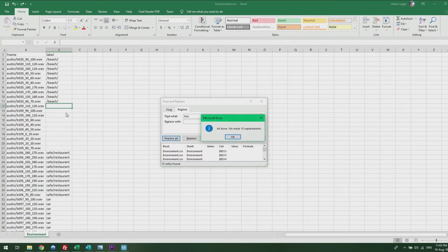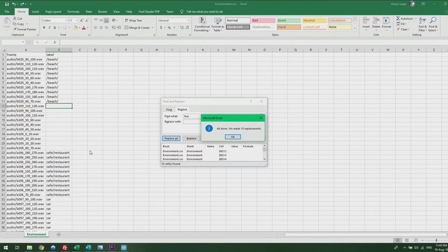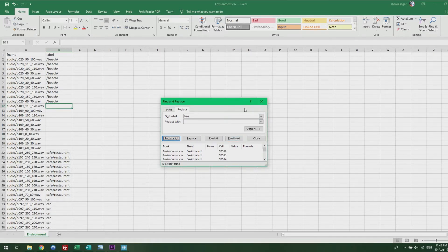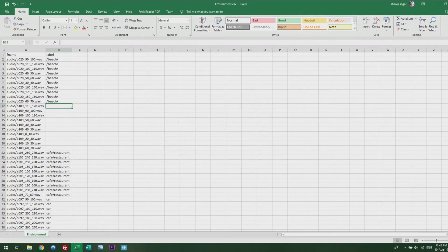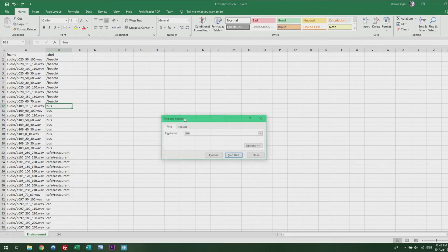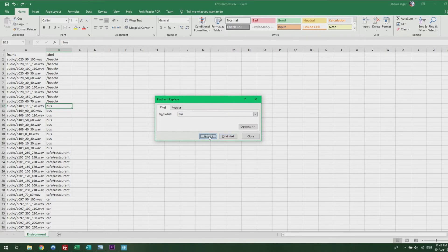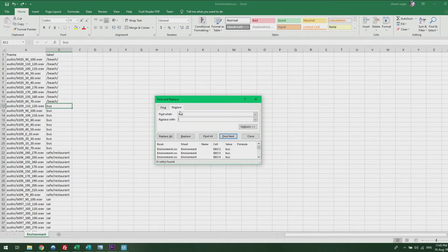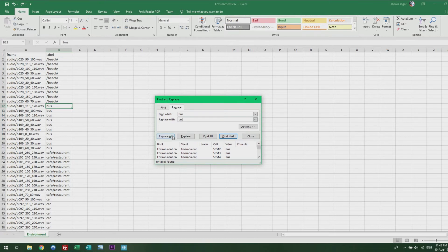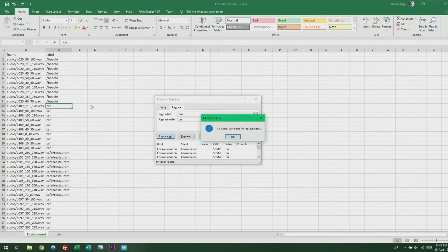Or if you want to replace it with another word, you can just press Ctrl+F again, Find All, and replace it with, for example, car. It will replace all the buzz characters into car.